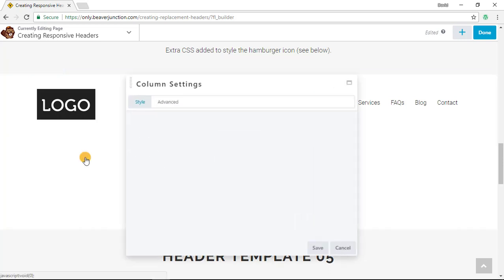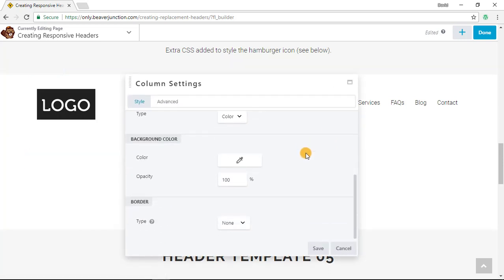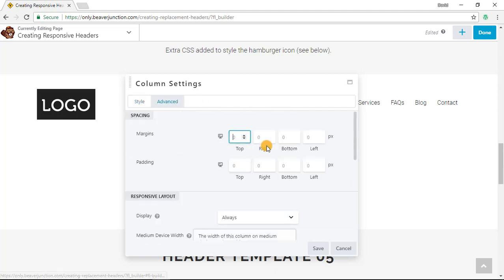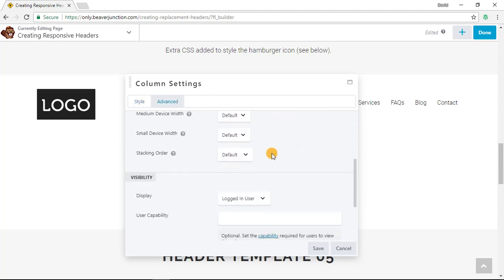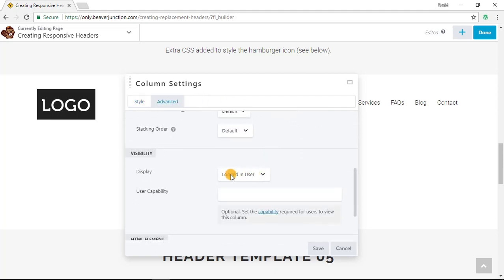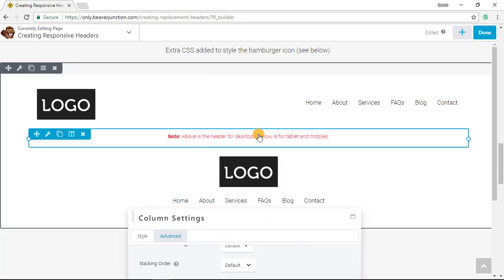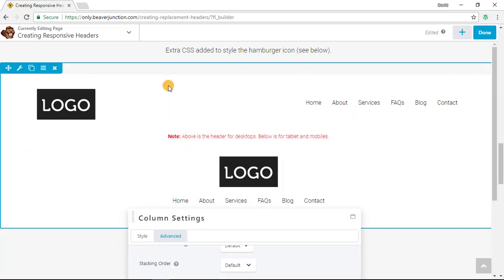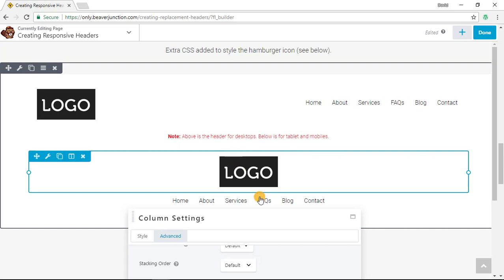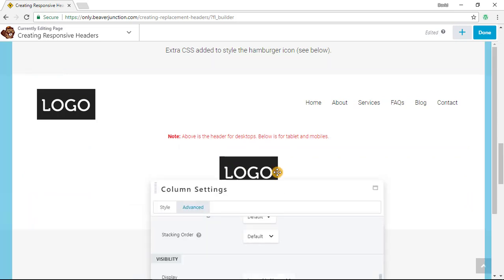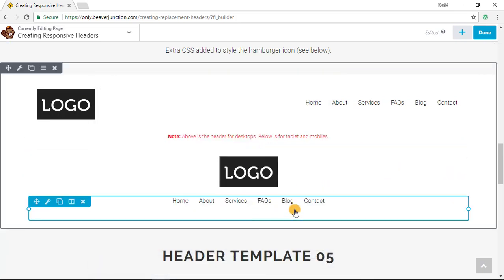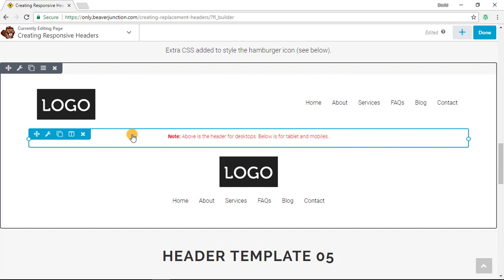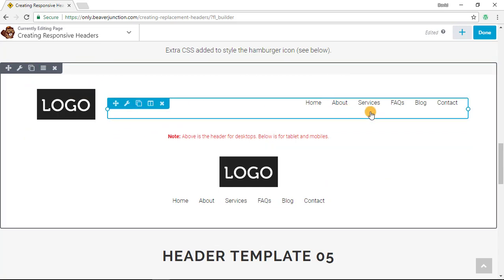So let's just go to the column settings here and under Advanced you can see you have to be logged in as a user, and I can actually set the capacity, which type of users can see this message. So there's a little explanation that this above is for the desktops and this is for below. And of course this gives you a lot more flexibility and room to maneuver and chances to change the layout.